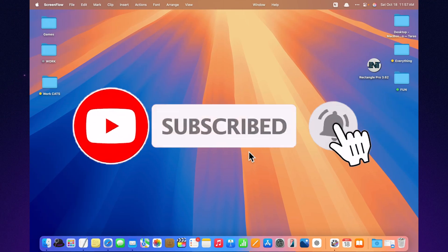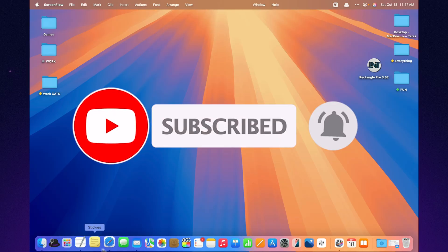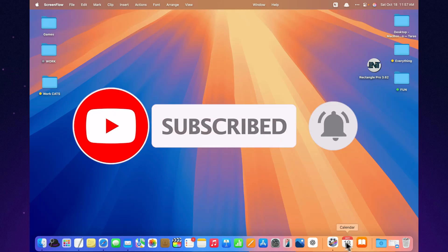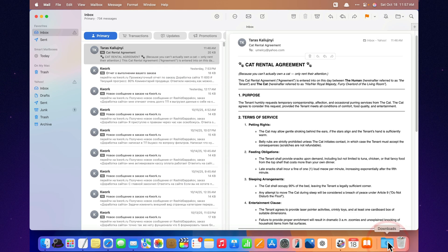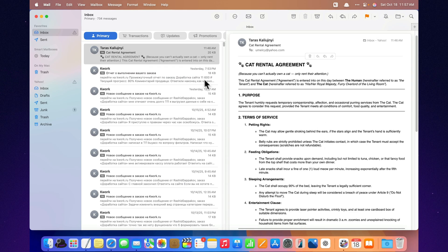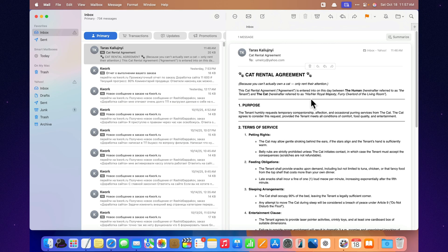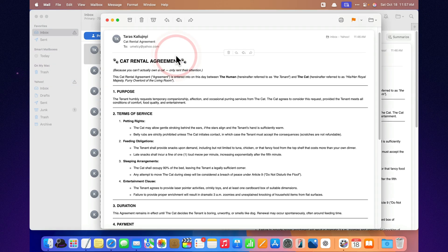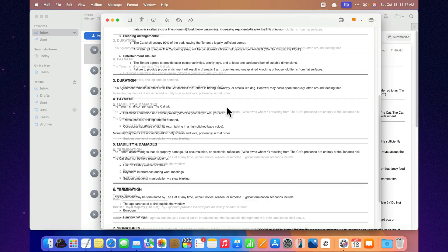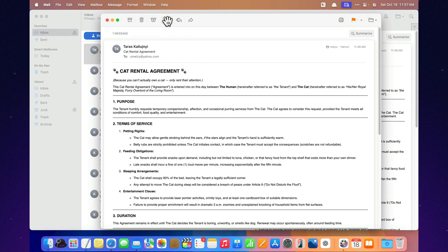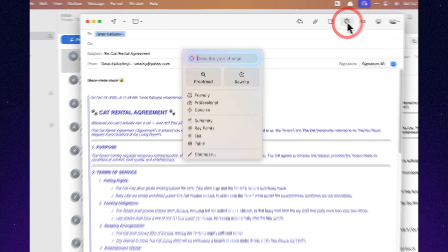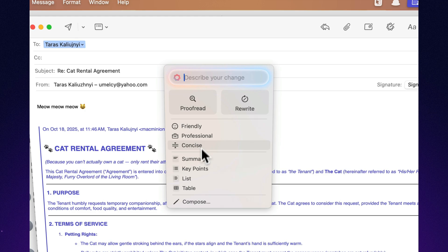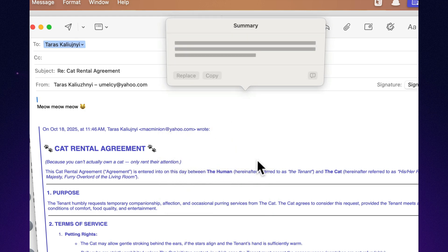You know what absolutely blew my mind in macOS Tahoe? Apple finally gave Mail a little artificial intelligence. And it's honestly like having a personal assistant who actually reads your emails for you. Now, instead of drowning in 20-paragraph threads, I just hit Summarize. And boom, Mail gives me a neat little recap, like the client said yes, but wants it next week. Perfect.